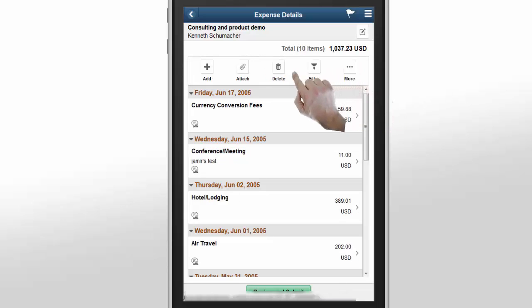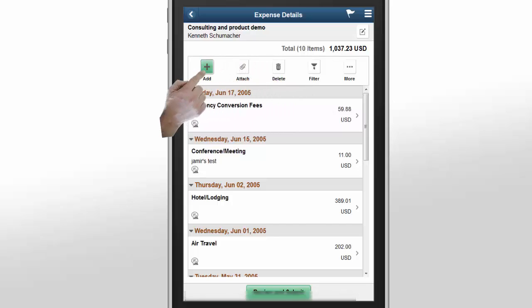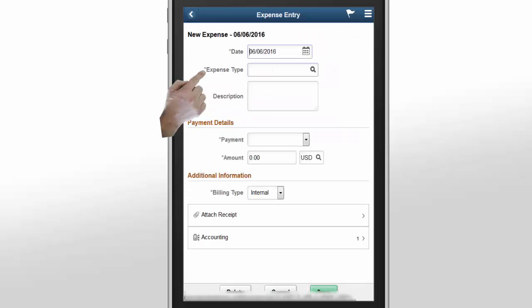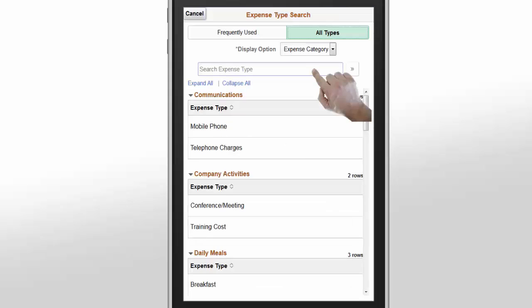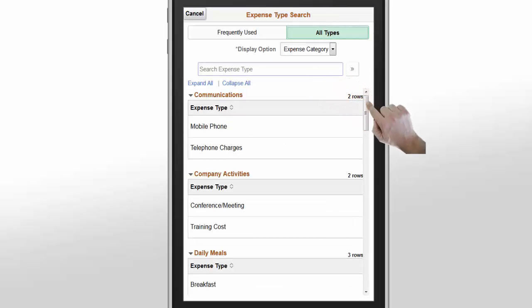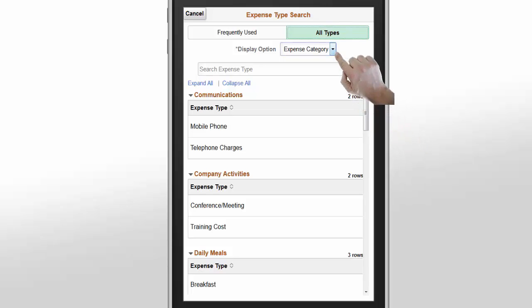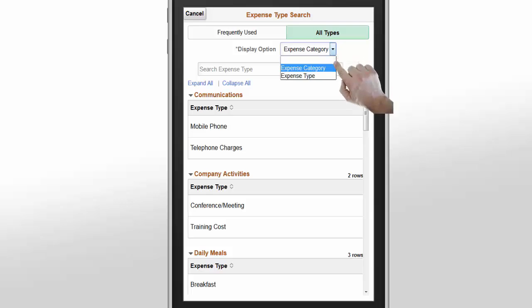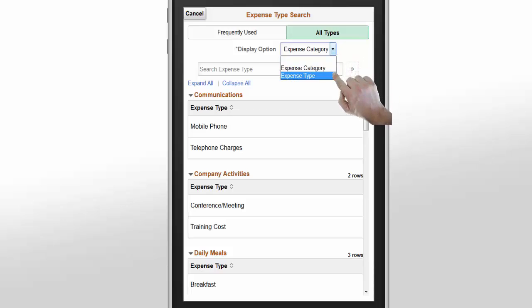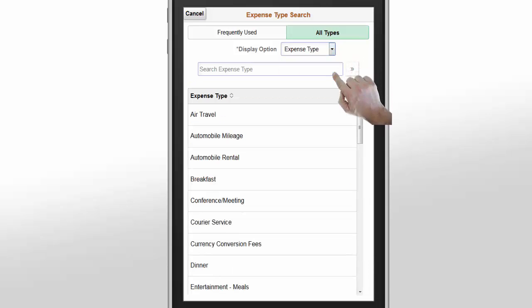Let's add a new expense item. Use the expense type lookup icon to search for expense types. On the Expense Type search page, search for frequently used expense types in the last 6 months. Select All Types for a list of all expense types configured for your entity. If your organization utilizes expense category, the system lists the expense type by expense category. Change the Display option to Expense Type to display the expense type alphabetically. You can also narrow down the list using the search expense type.